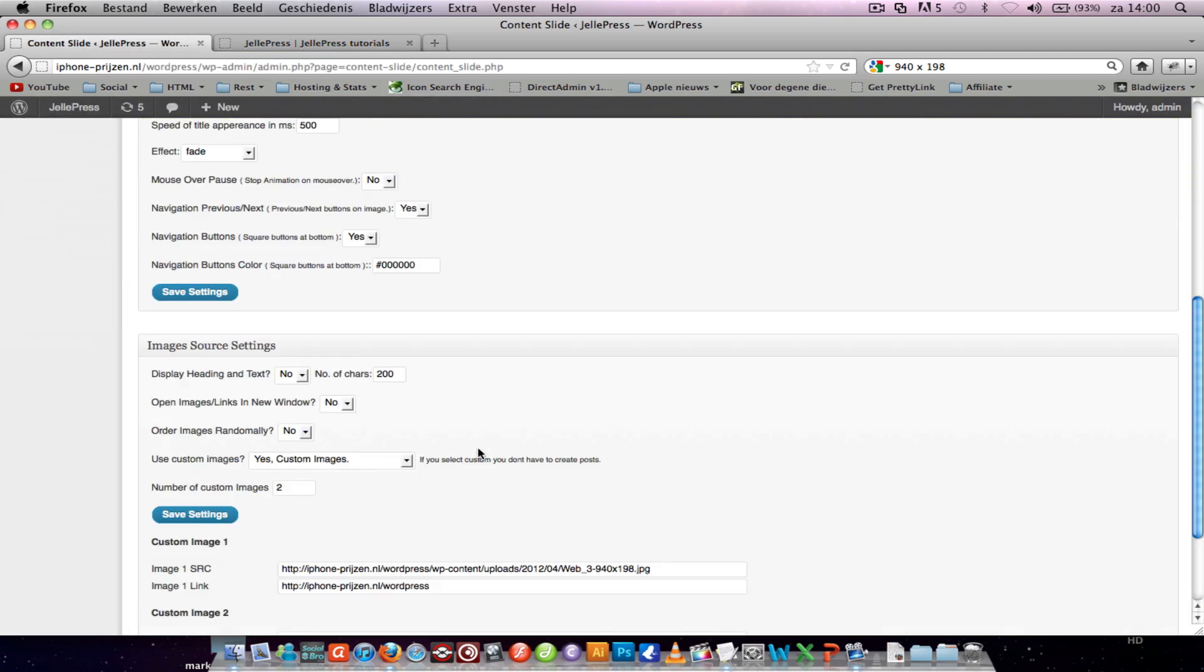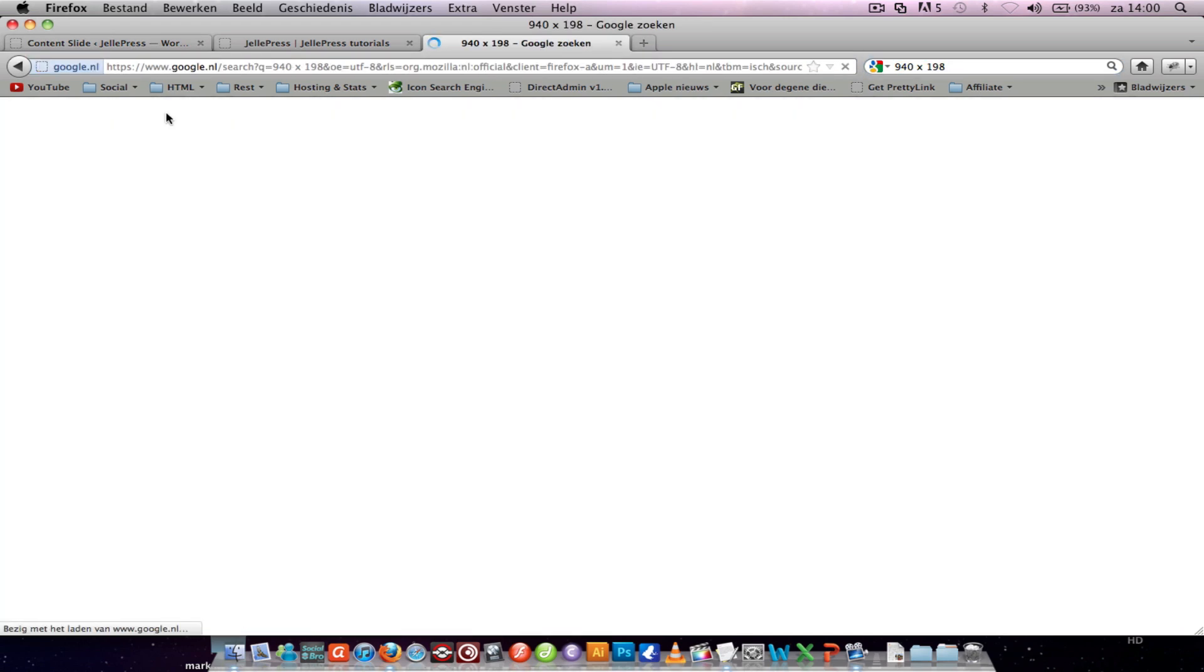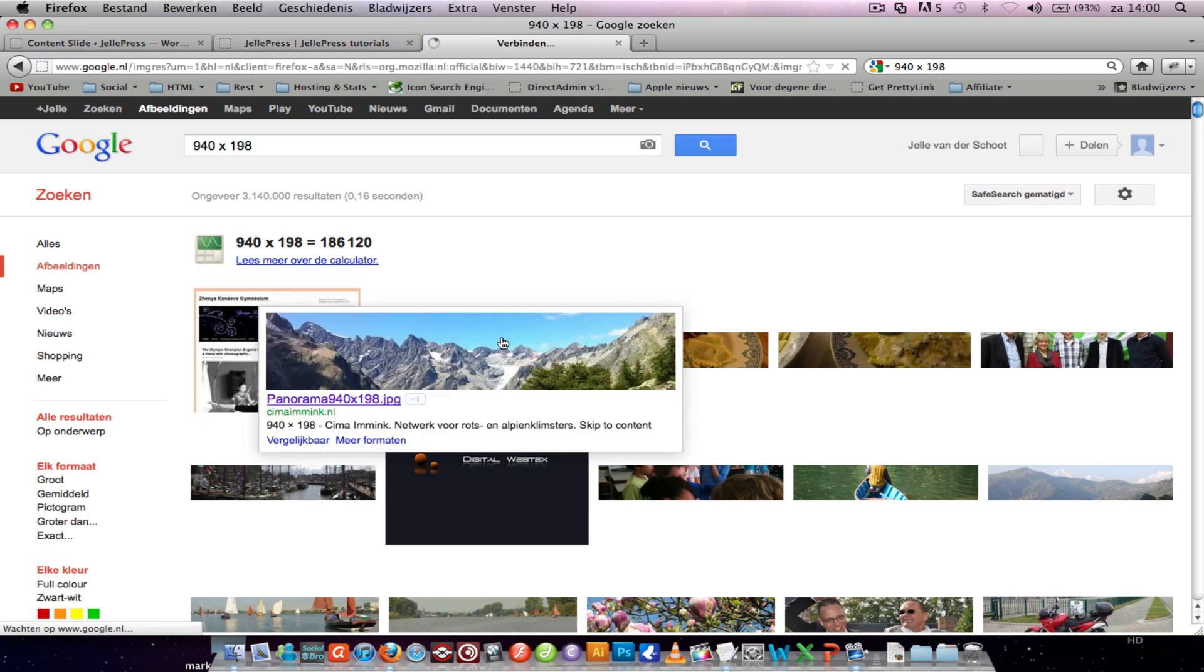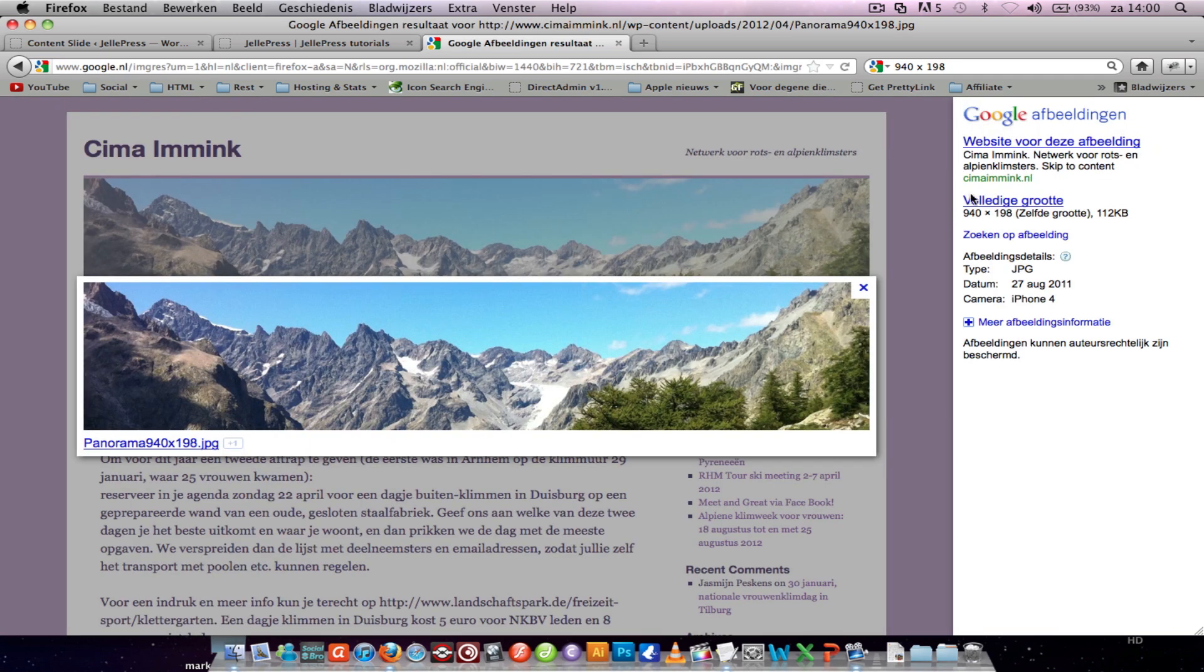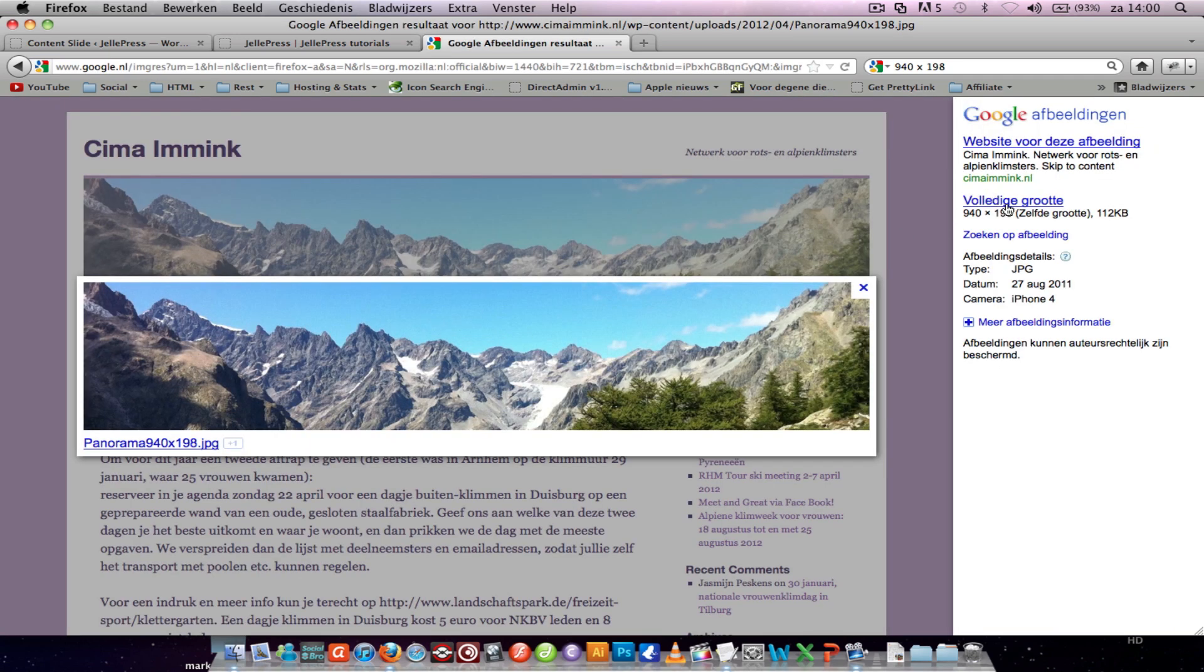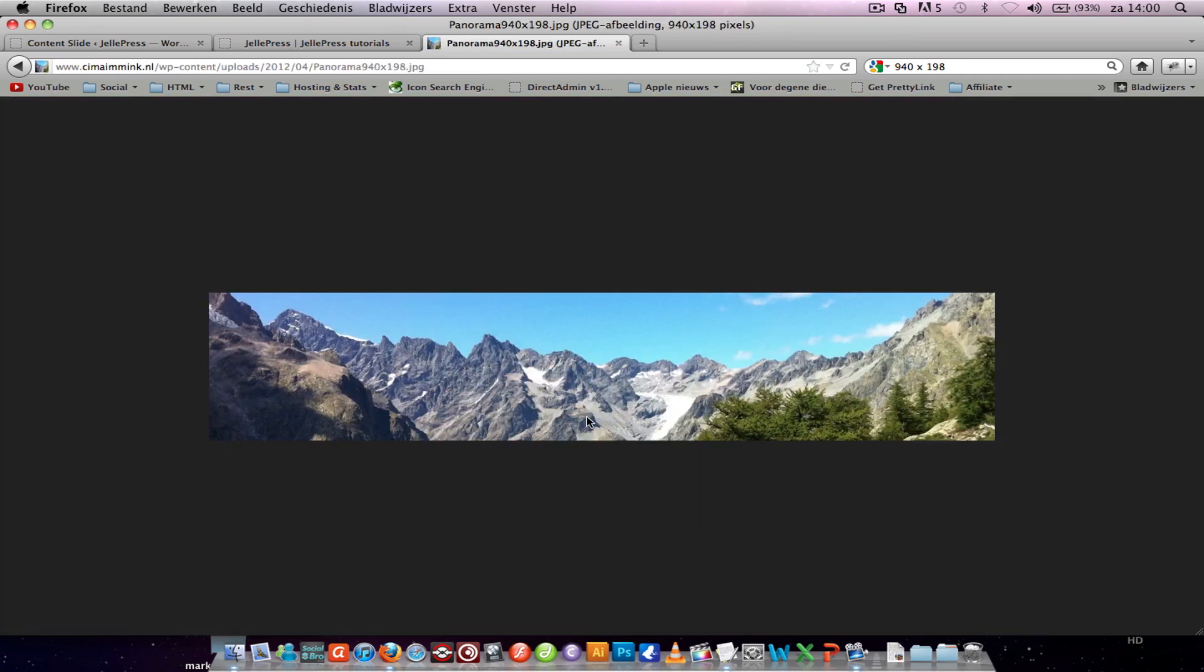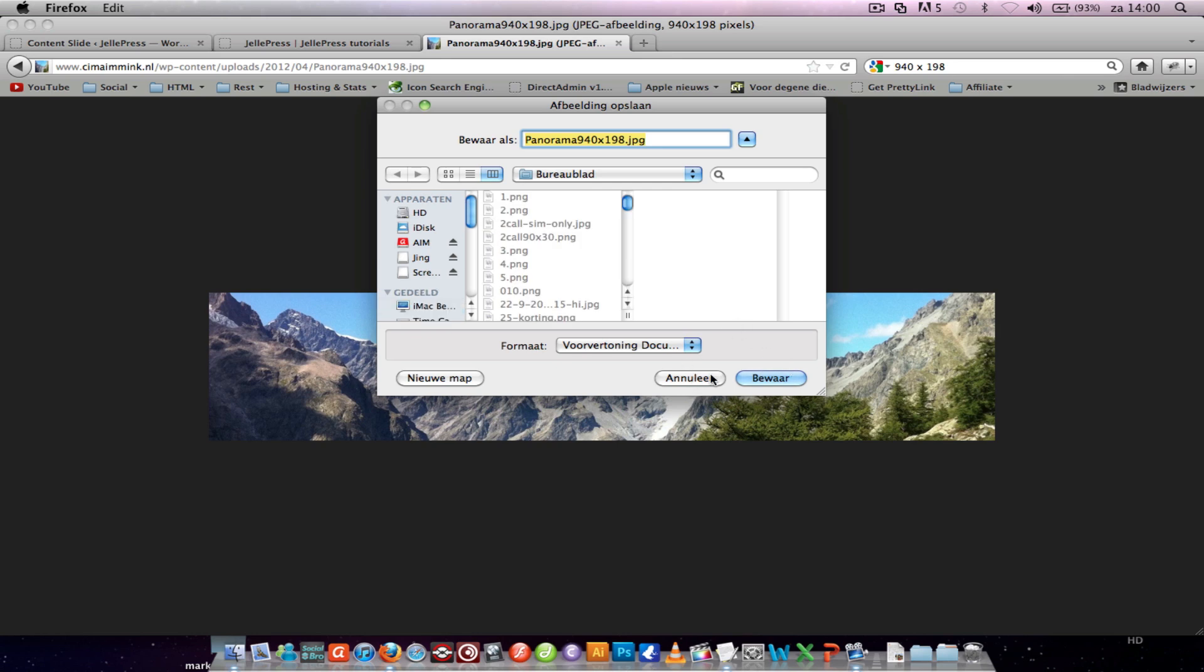We have to get some images on Google. Search for the width and height. This is a nice image. You can save it.